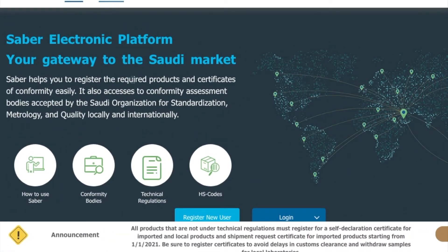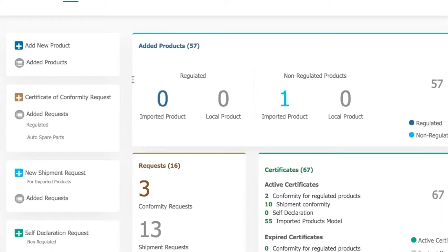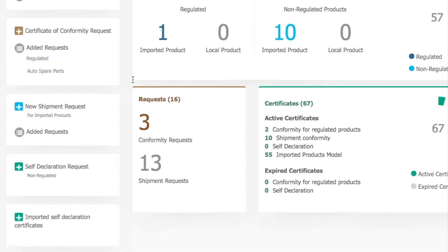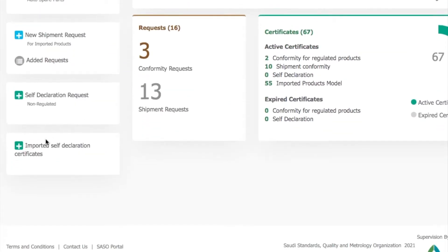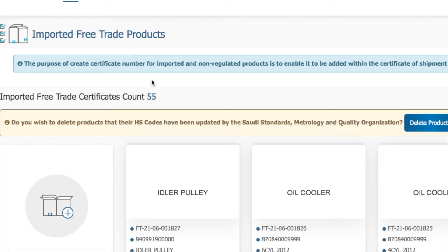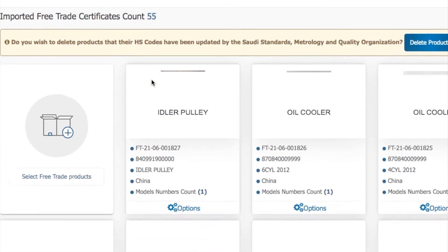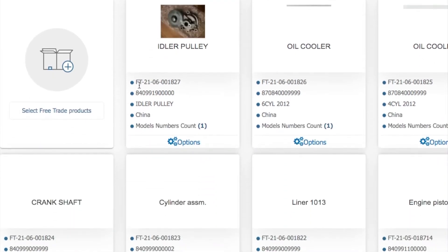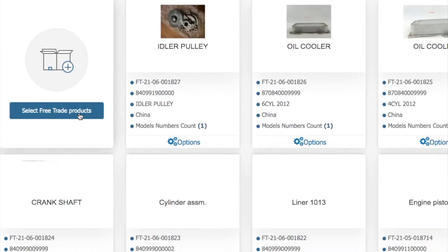First, go to sabi.sa and click on e-services. After e-services, go directly to import cert declaration — you can see it at the end of the page. Once you click on import cert declaration, it shows the products you have already made in the previous steps.